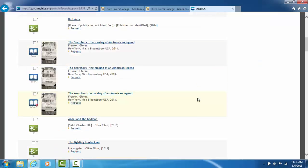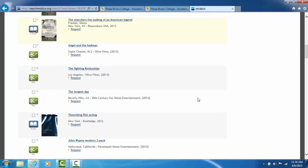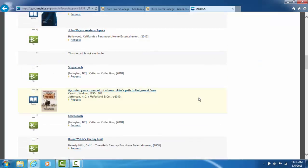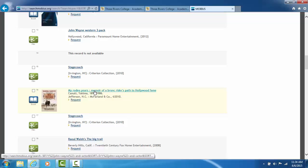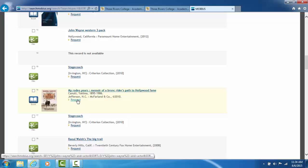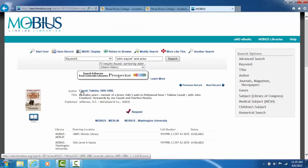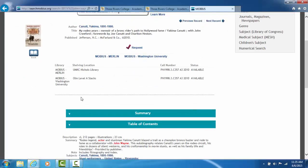Let's look at item number 16, My Rodeo Years, Memoir of a Bronc Writer's Path to Hollywood Fame. Let's click on the title. Do not request it yet because we don't know if it circulates. Click on the title to bring up the entire record.